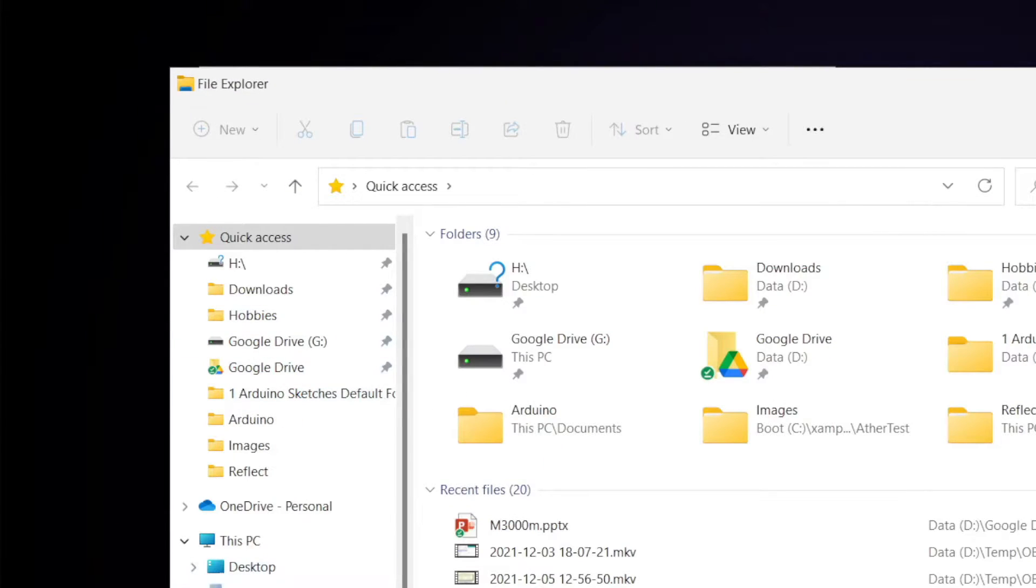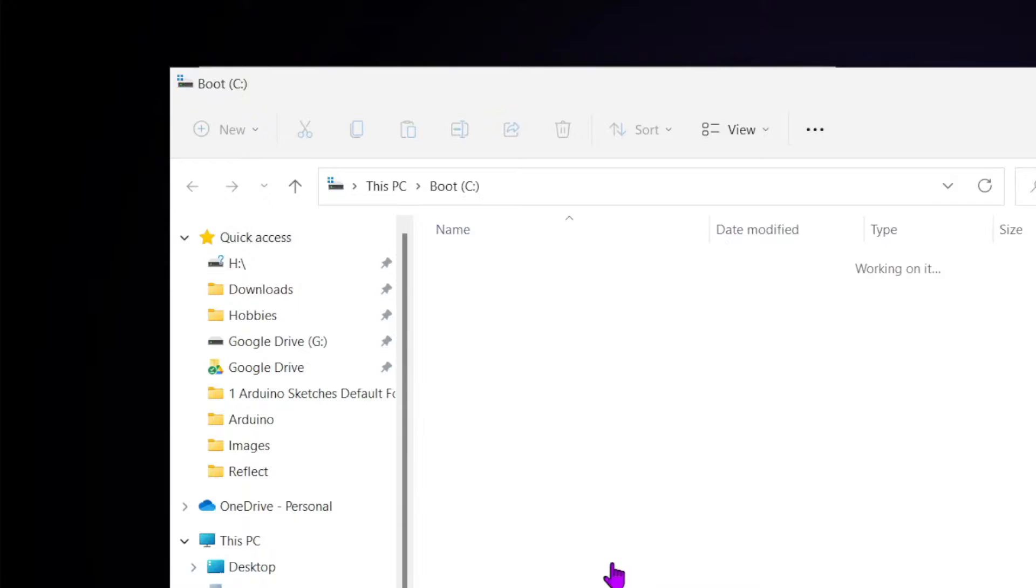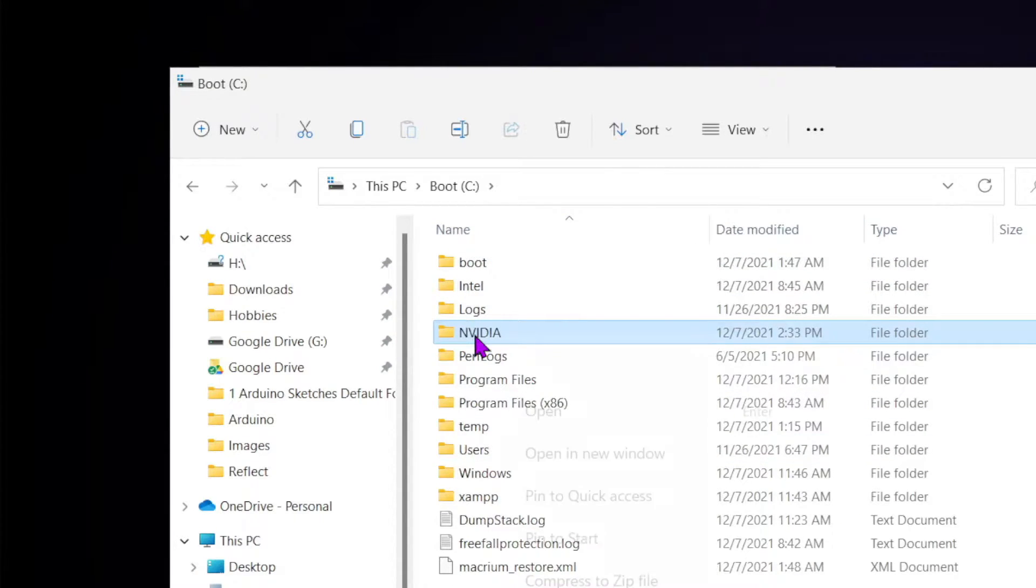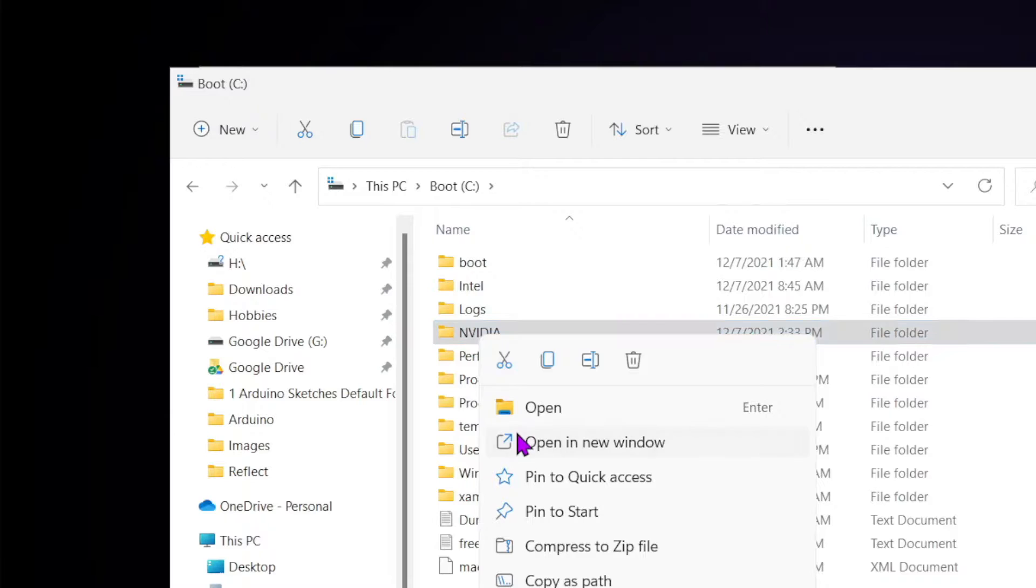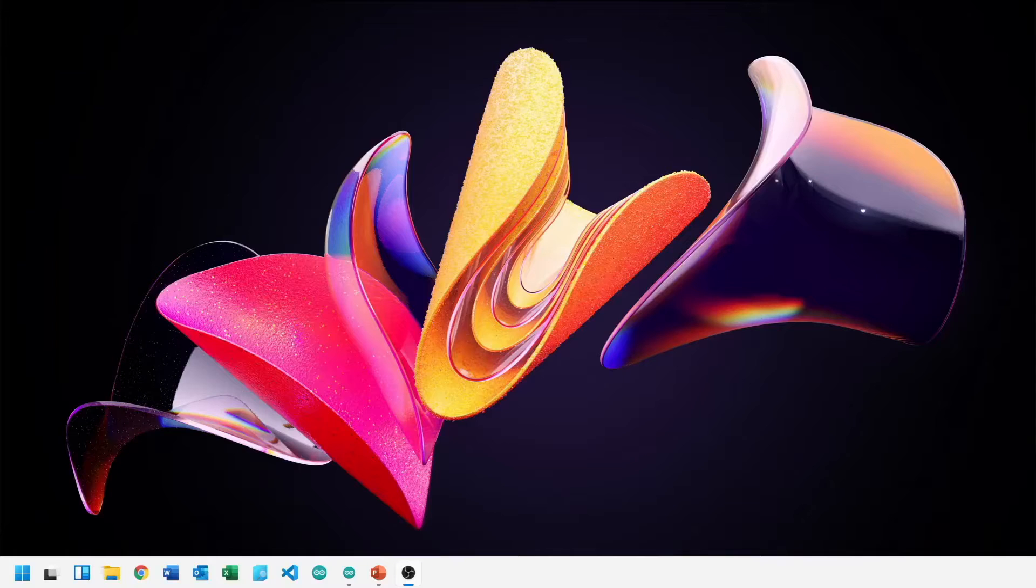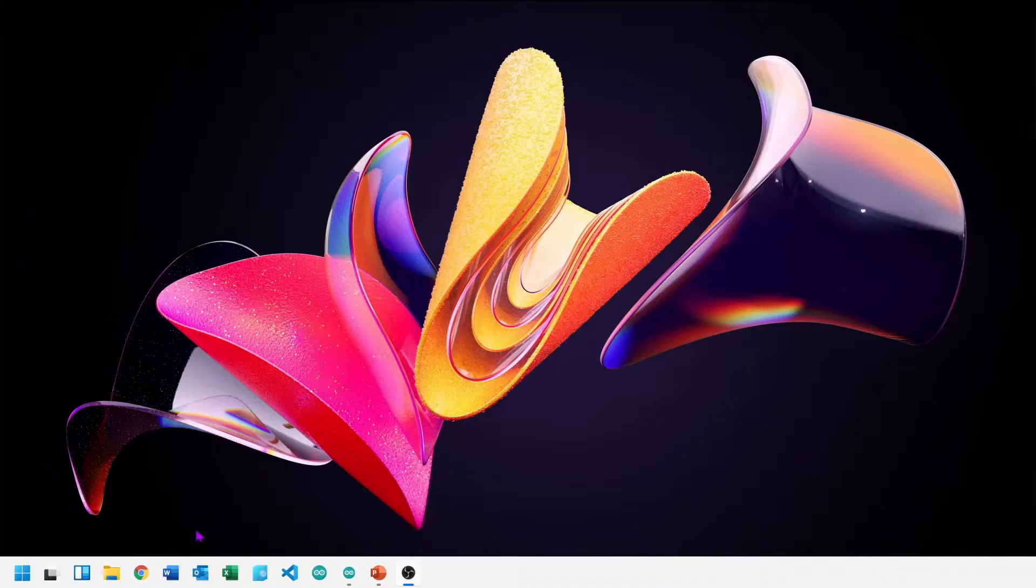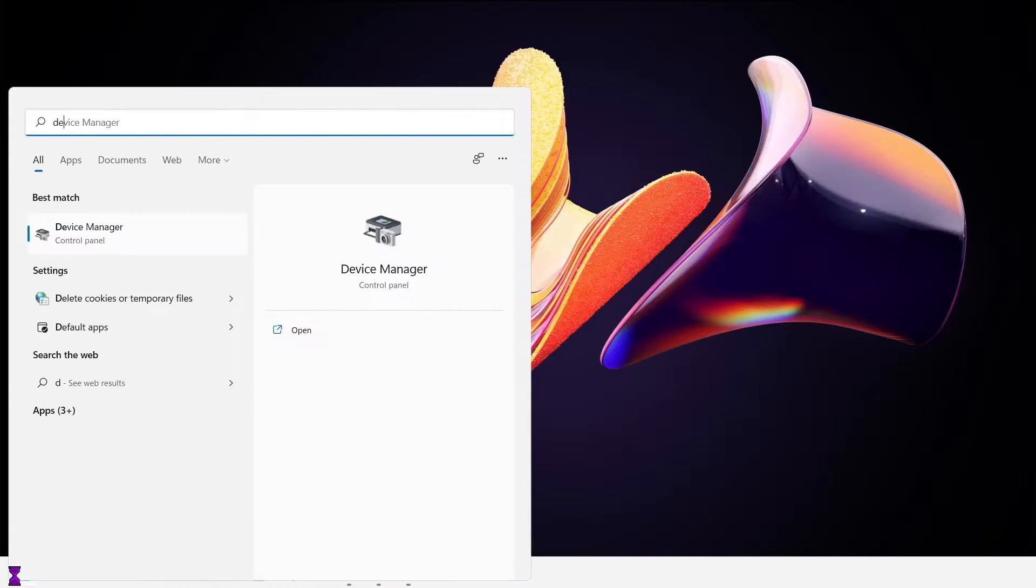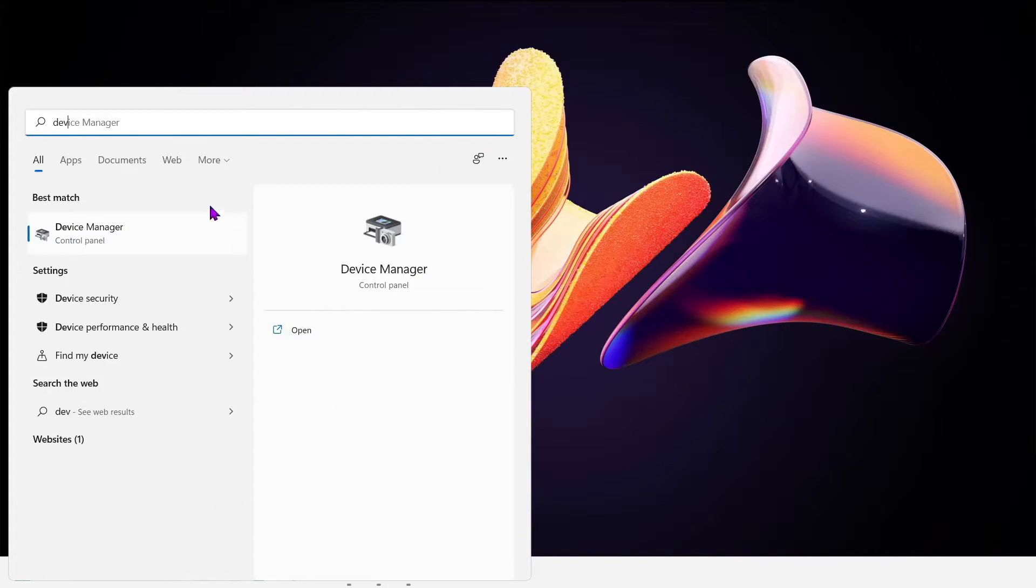But go to C drive and look for NVIDIA folder. Copy this folder to another location. If you close the installation, folder gets deleted. Save this folder to another location.